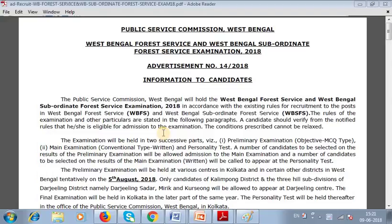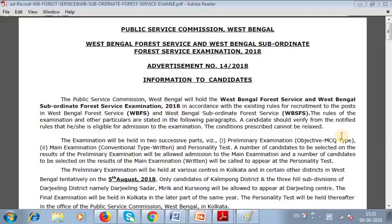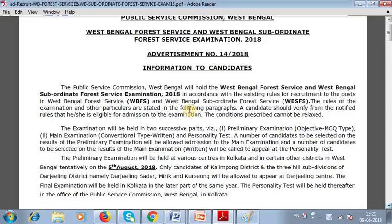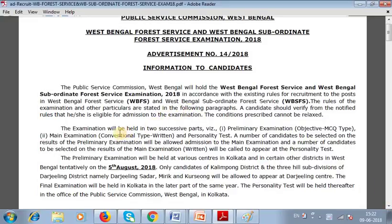This is the detailed information about the West Bengal Public Service Commission and the Forest Service examination. The examination has two parts.